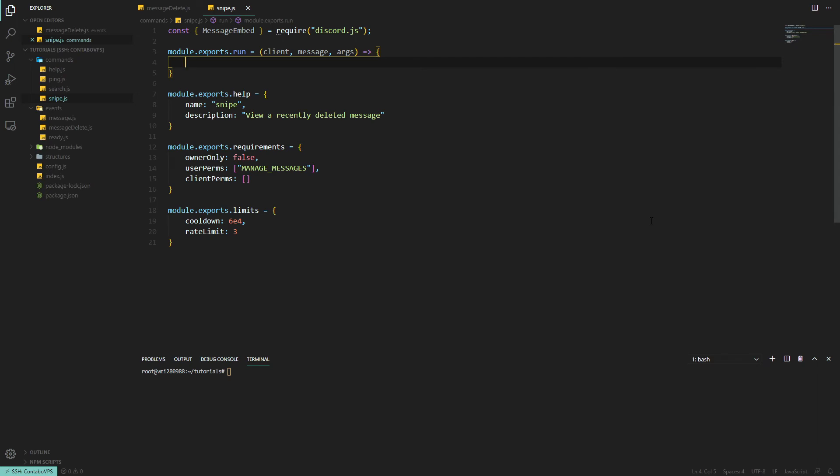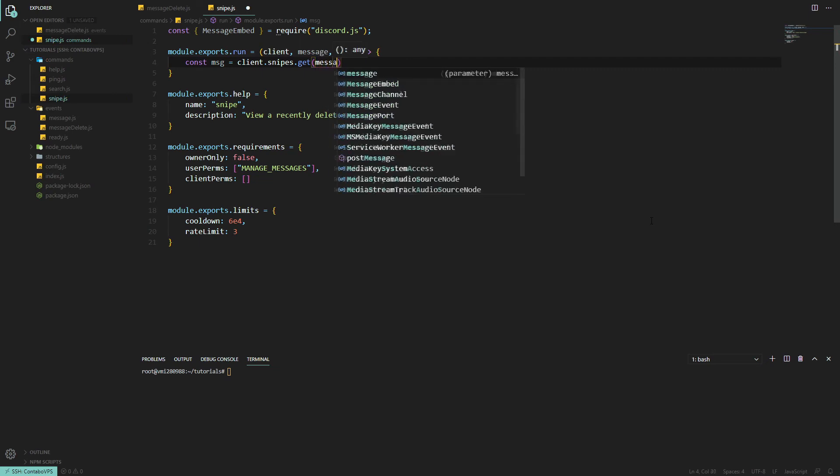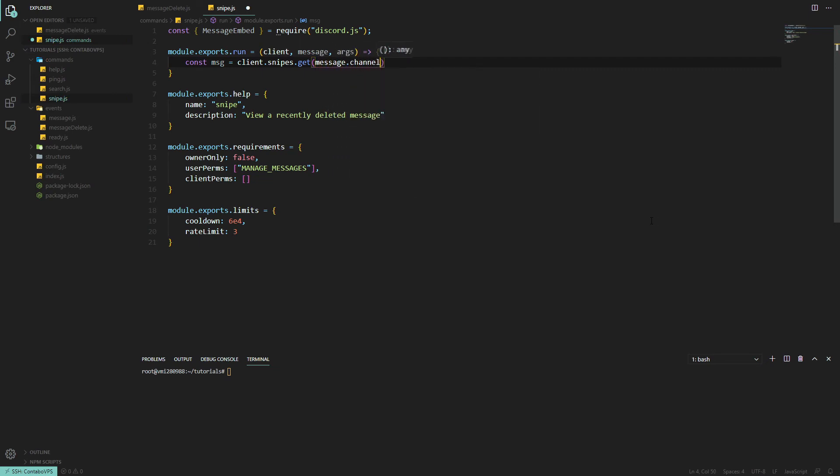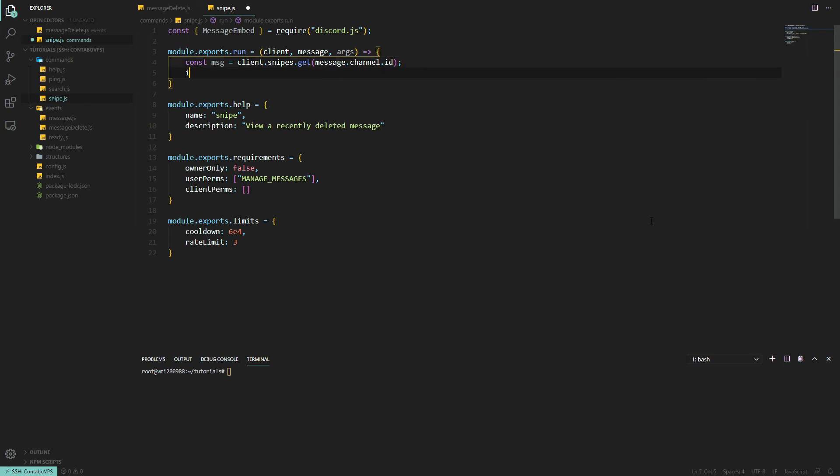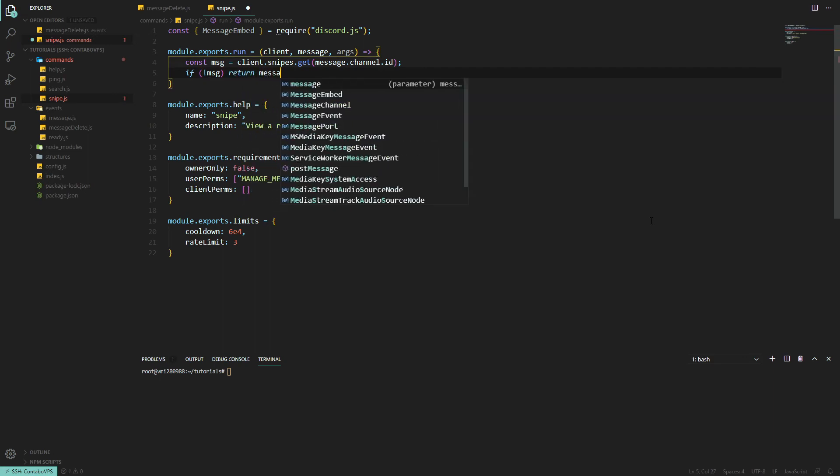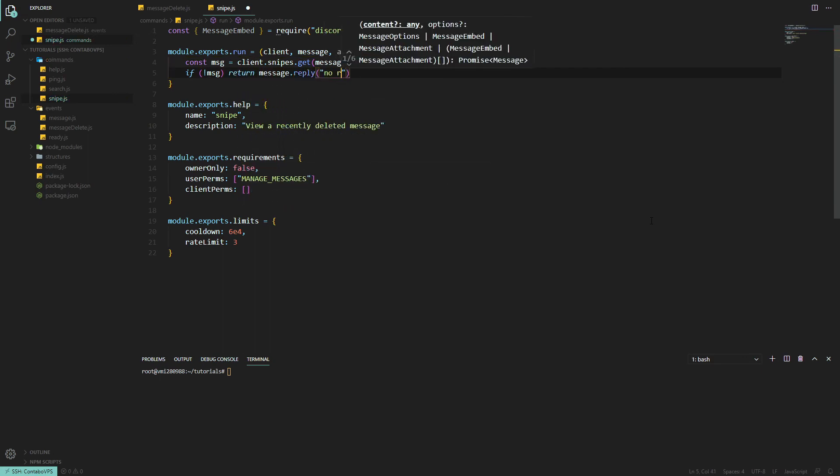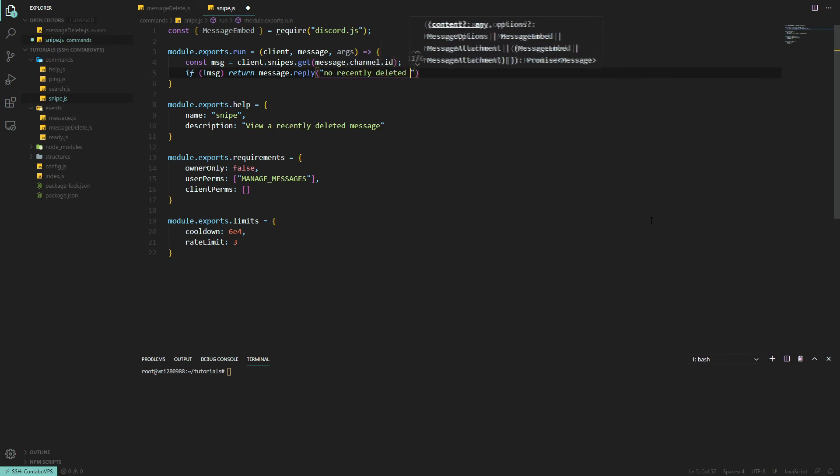We want to do const msg, just another variable. Let's do client.snipes.get message.channel.ID, which is our unique key we used earlier. This will either return null or an object. If it returns null, then we want to return a reply which says no recently deleted messages.